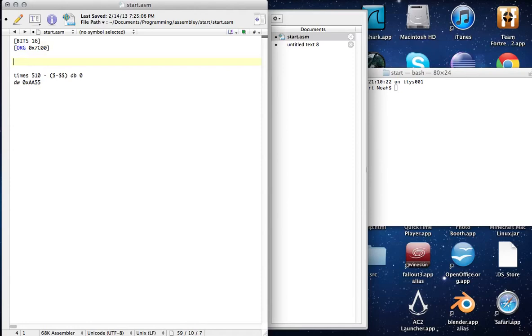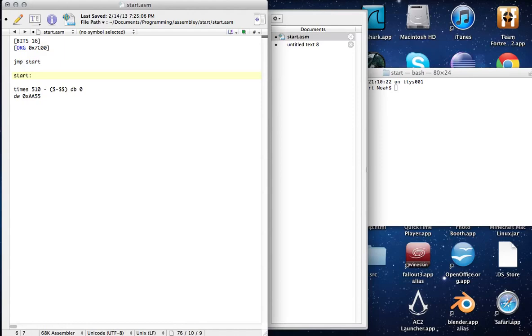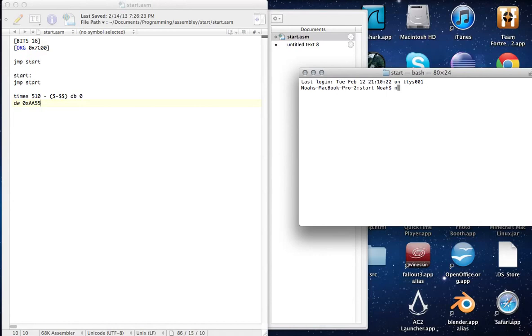First you do is you just jump to start. And here's our start procedure, and guess what it does? It jumps back to start. So think of it like this—it just hangs up. Now we start NASM.